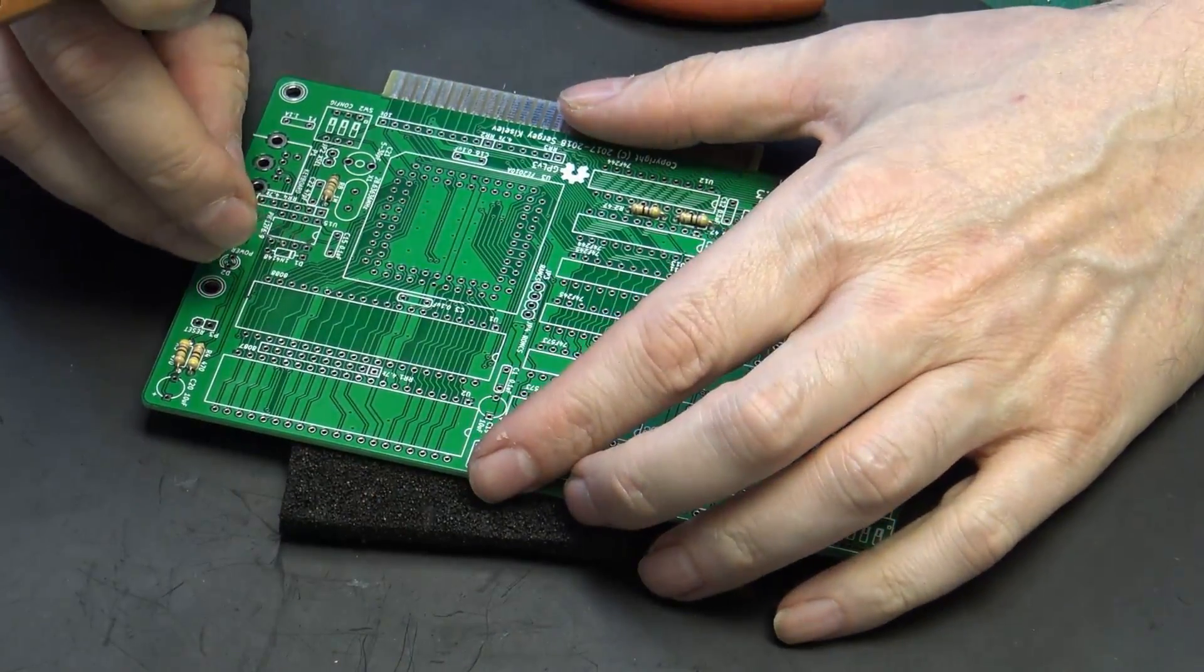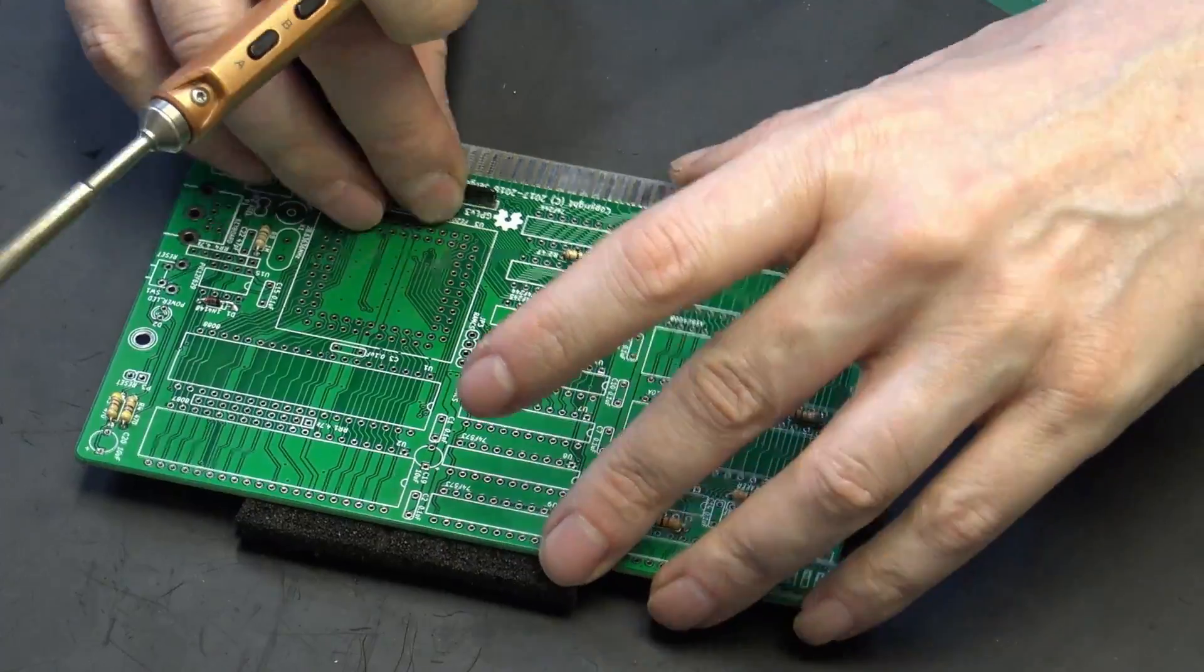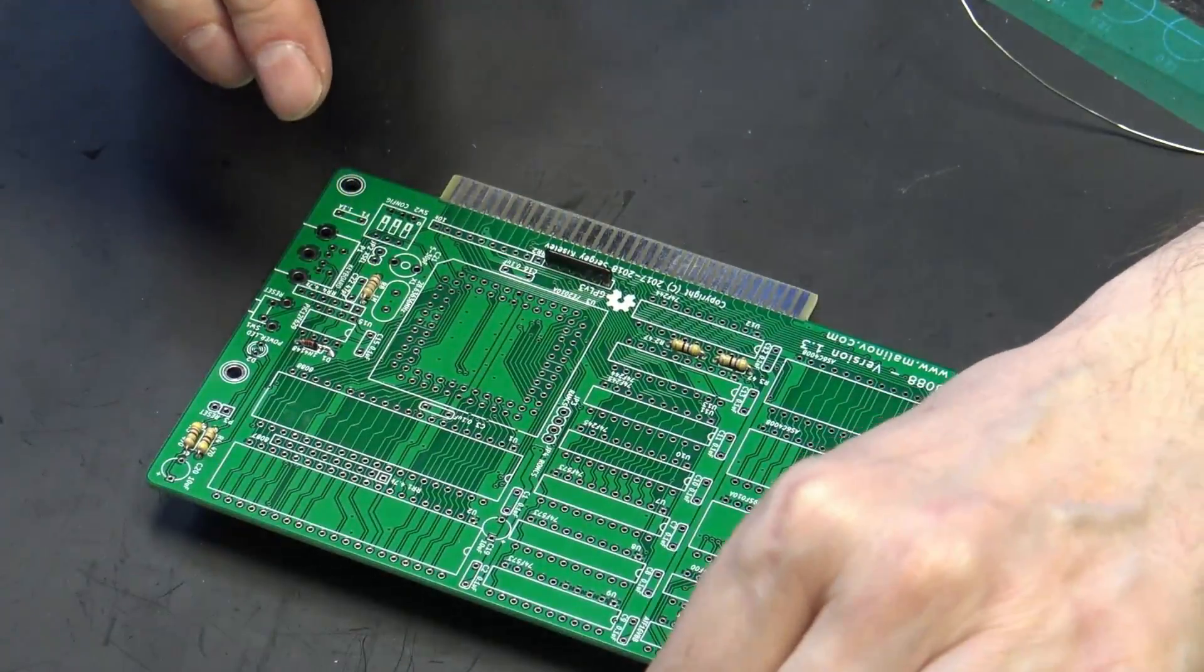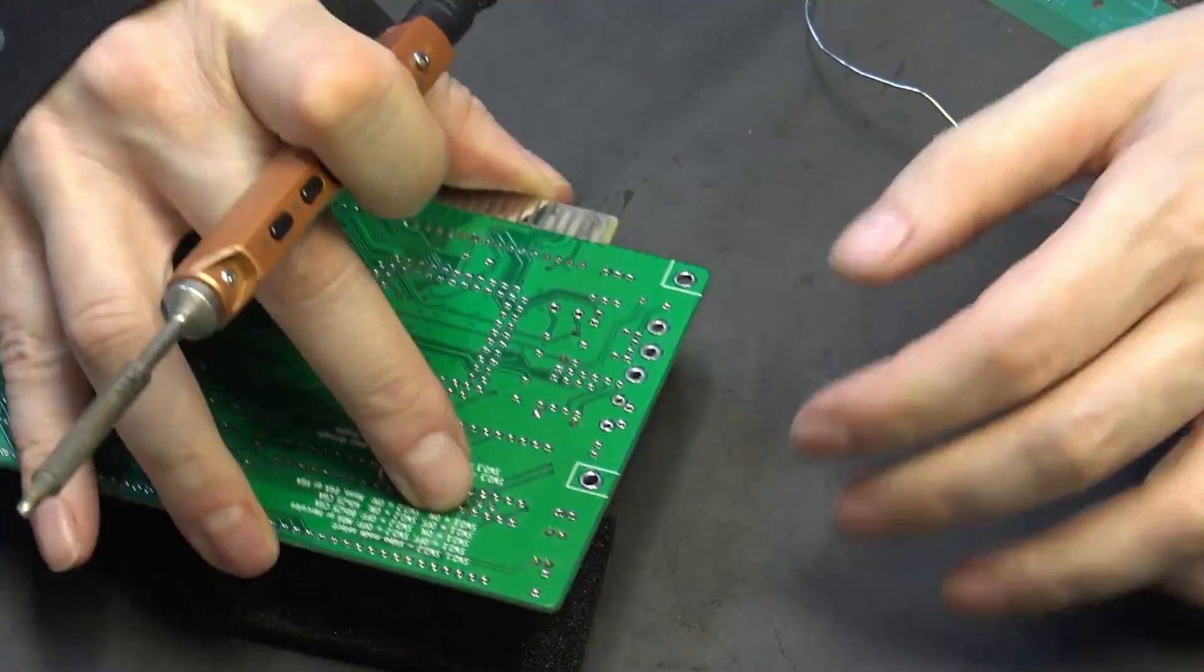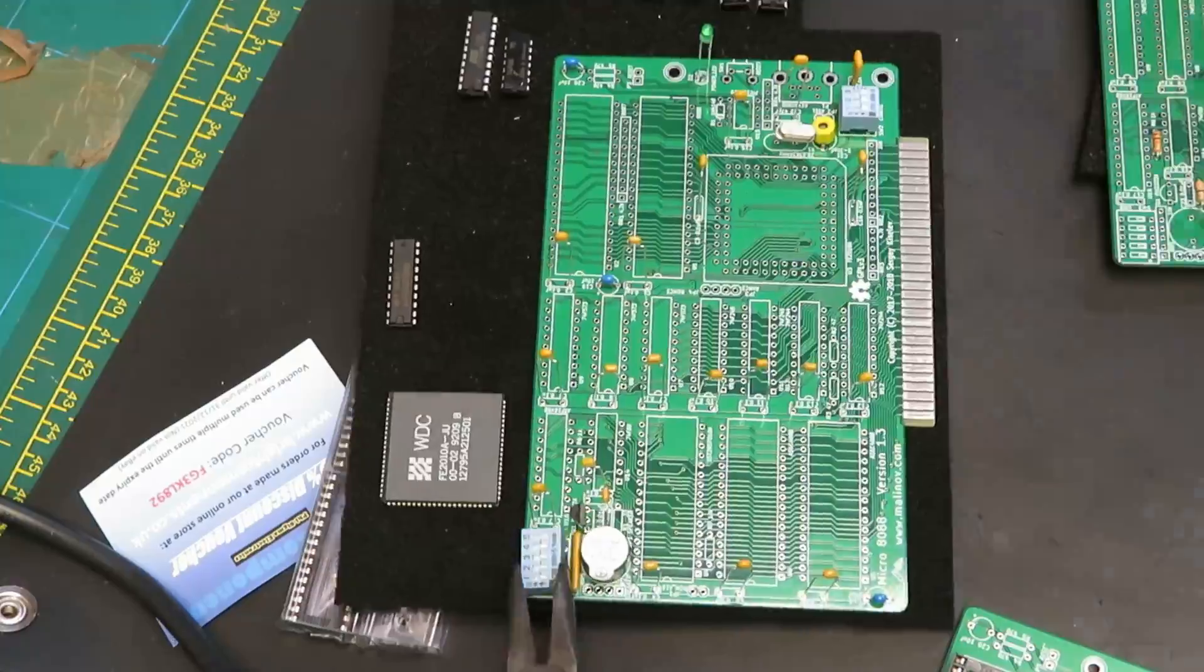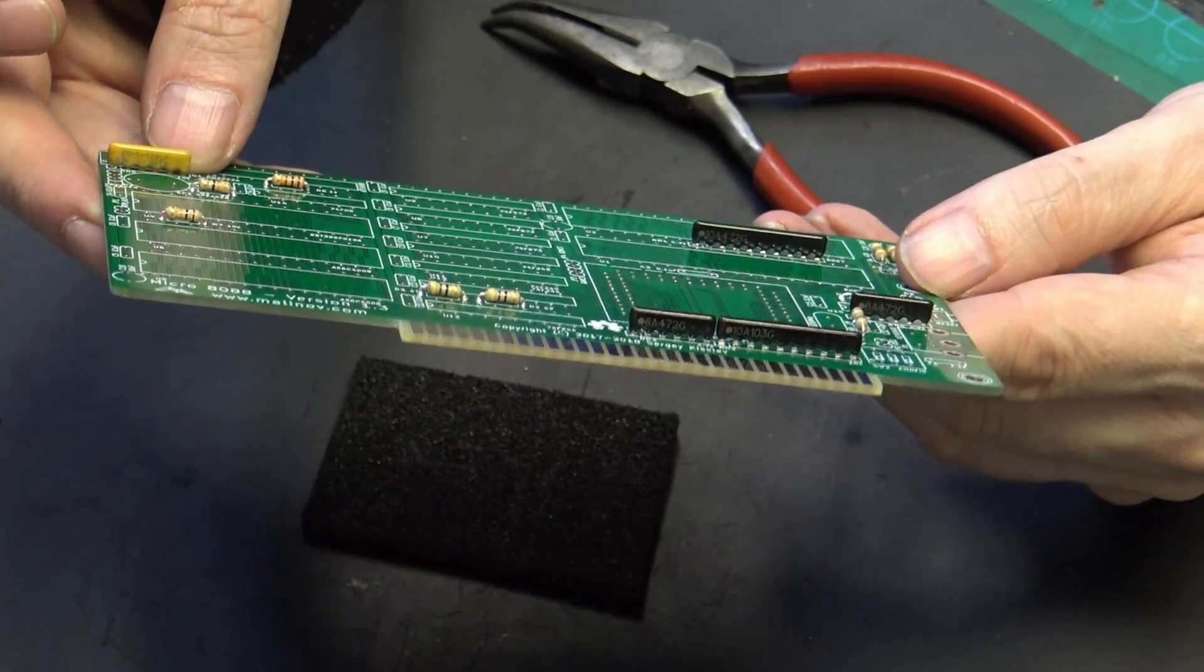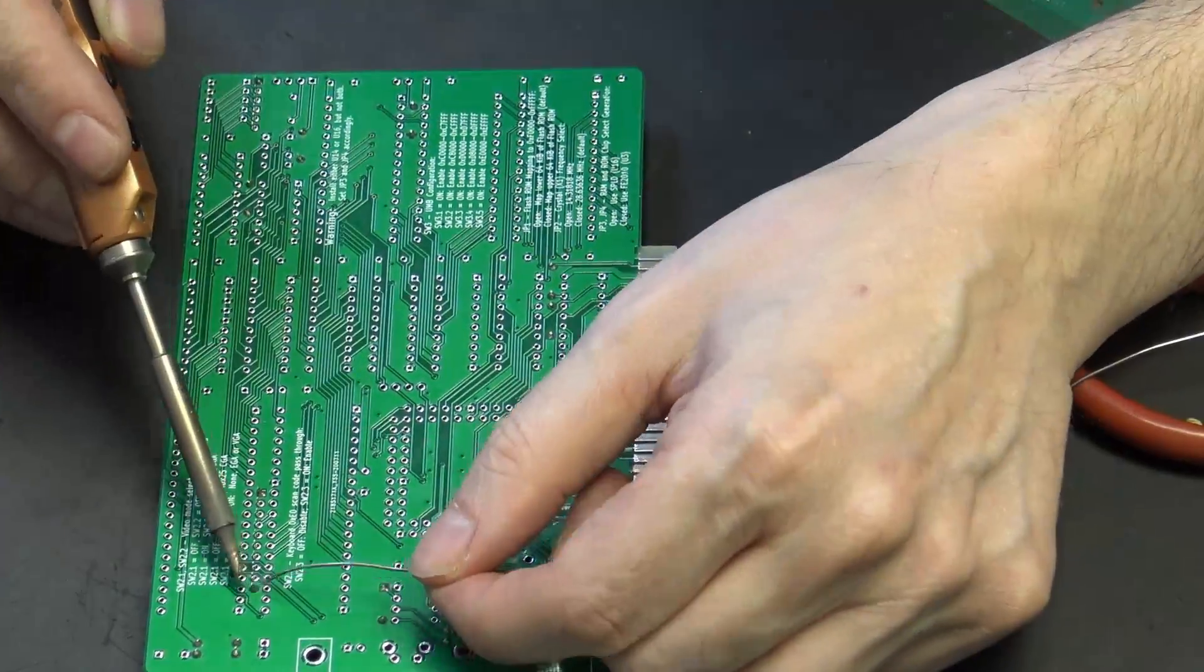I'm going to put in a 1N148 diode in D1. Next are the resistor packs. We have RR3, which is a 4.7k. Like the other videos, we'll tack one leg and then solder them all up later. RR2 is a 10k. RR1 is a 4.7k. RR4 is a 4.7k. That's all the resistor packs. They all face in the same direction, so just pay attention to the dots on the resistor packs themselves. Now we'll just solder the legs up on all the resistor packs.